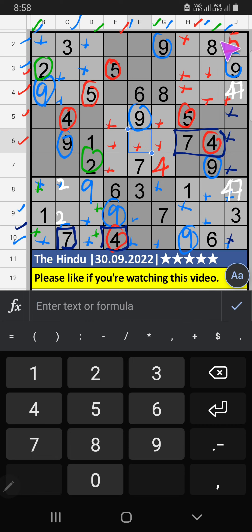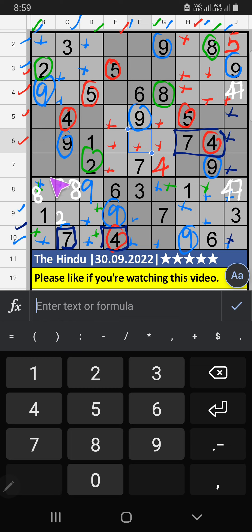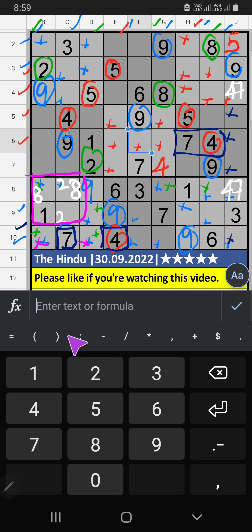Column G, Column I, we have 8. So, 8 can't come in these cells. 8 will come in another 2 cells. We will confirm later. 7th grade, we have 1, 2, 8. Then, these 3 numbers can't come in the 2 cells. It will come in another 3 cells. We will confirm later.